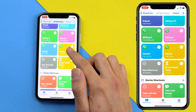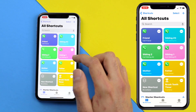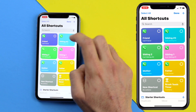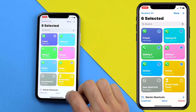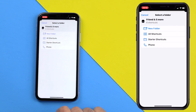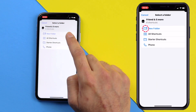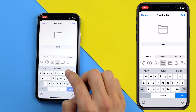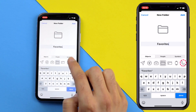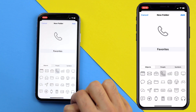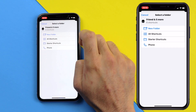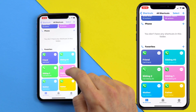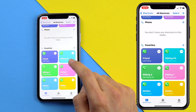Now it's time for the third step. Once you've had all your contact shortcuts created, click on Select in the top right and select all of them, then click Move and then click New Folder. Name the folder 'Favorites' so you know that all your contact shortcuts are in here. You can also select a symbol if you want — I'm going to choose a phone — then click Add. Once the folder is added you can scroll down and see it with all the shortcuts you created.